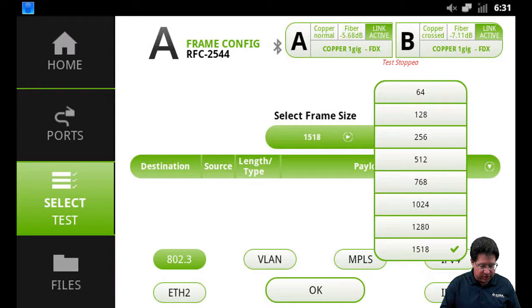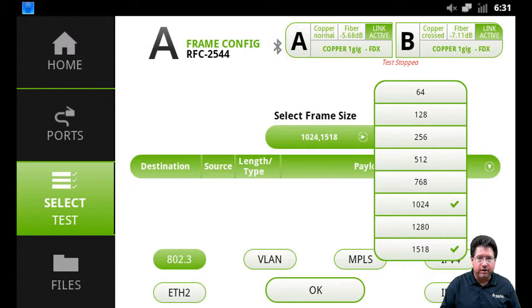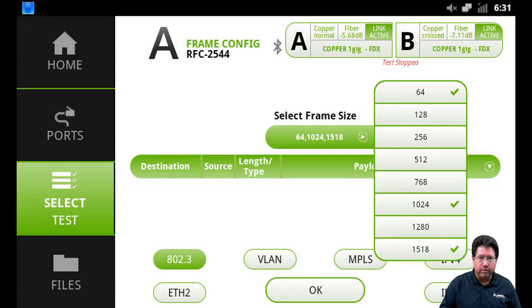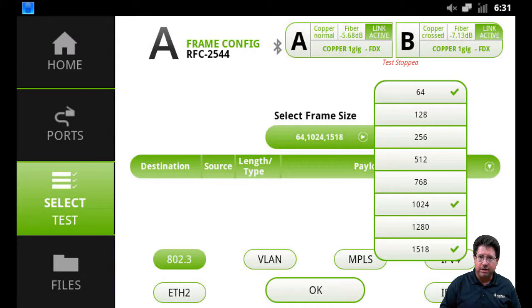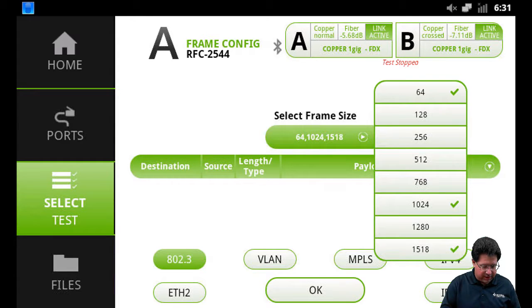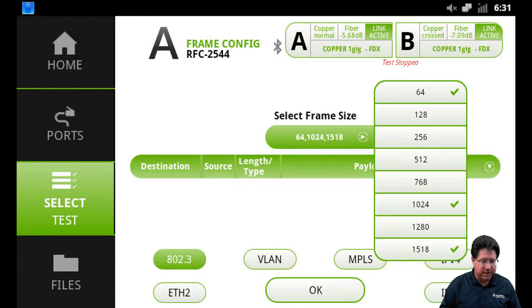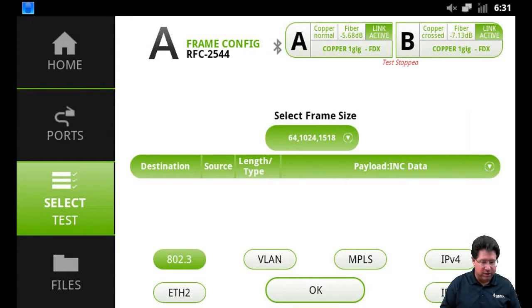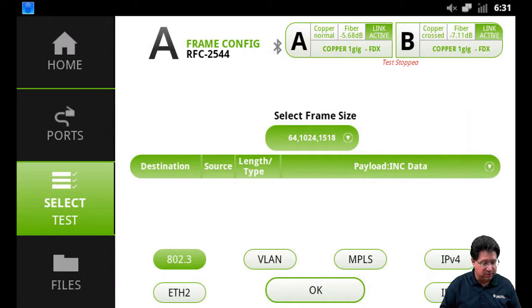What we're able to do is select particular frames that we want to run. If we want to run all frames, you just tap on each one to configure them. And then when you're done, just tap on the frame size again and that menu will close and show you what frame size you've selected.